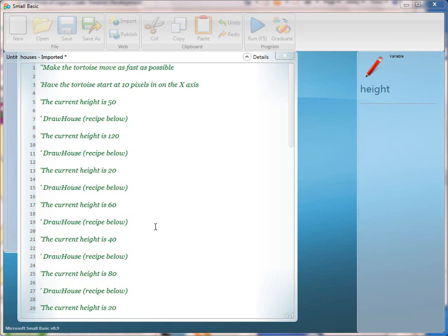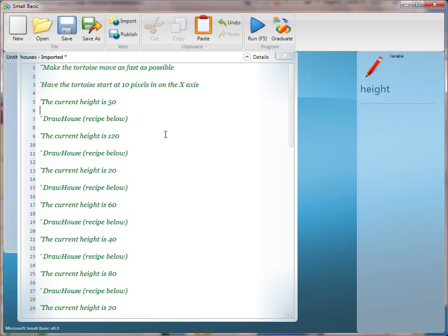Will you read out line 5 for me? The current height is 50. So in line 6, go ahead and translate that by typing something to represent the height.